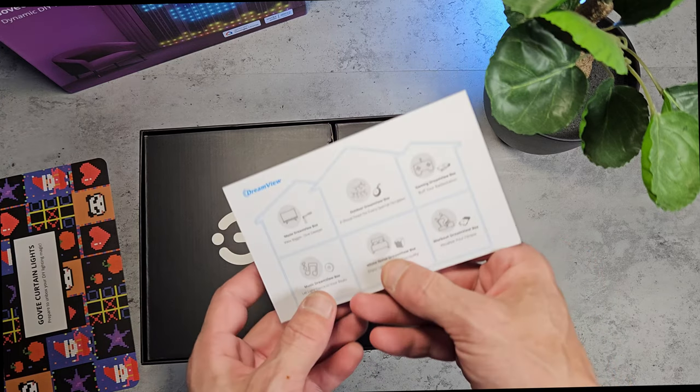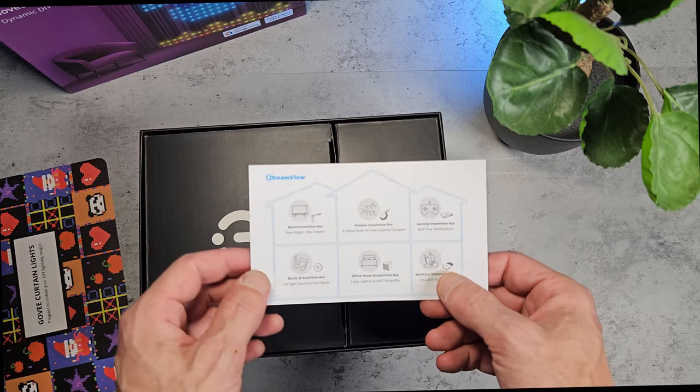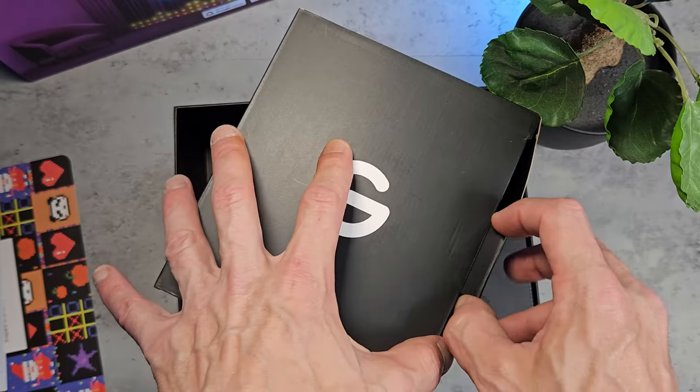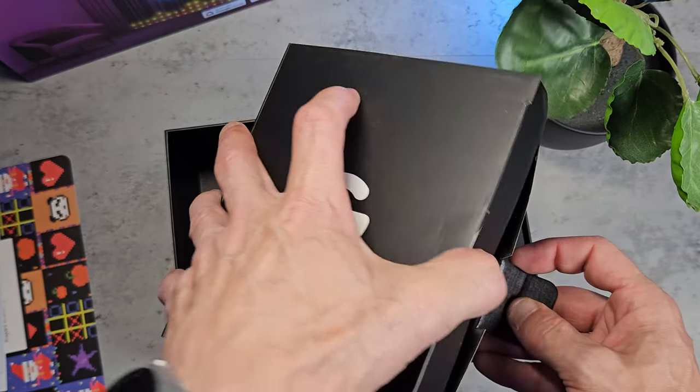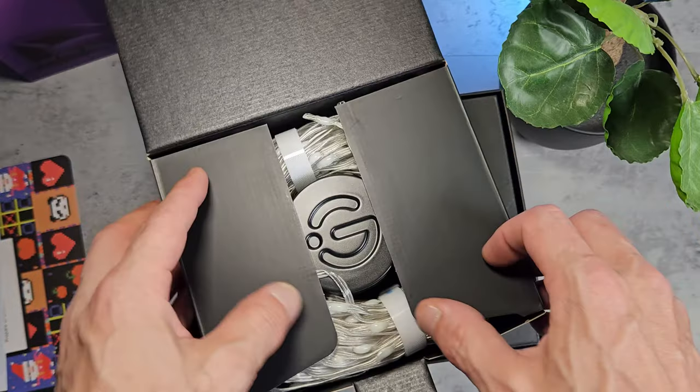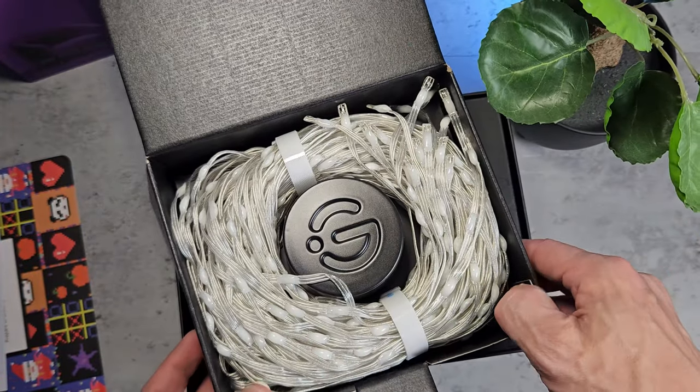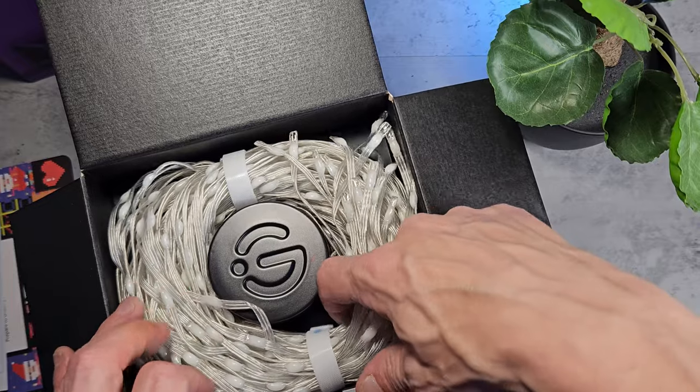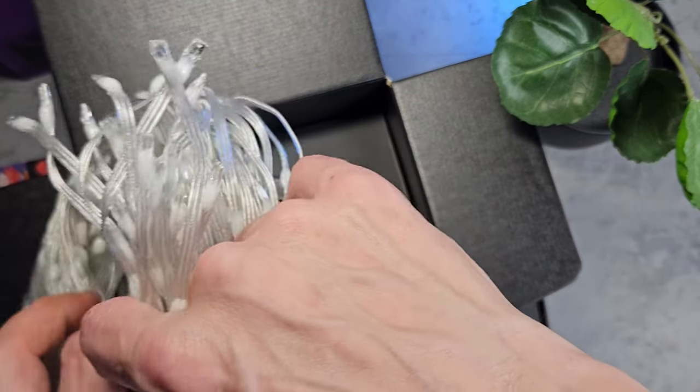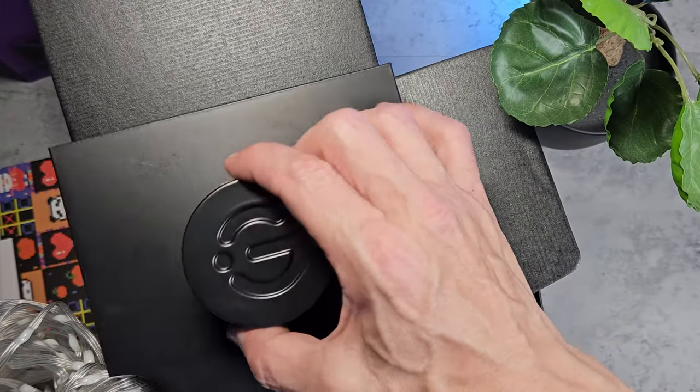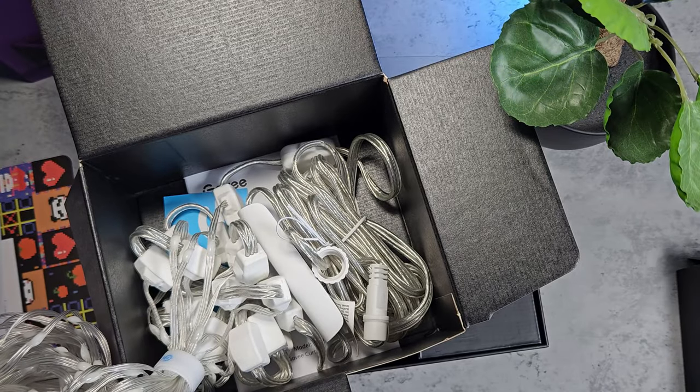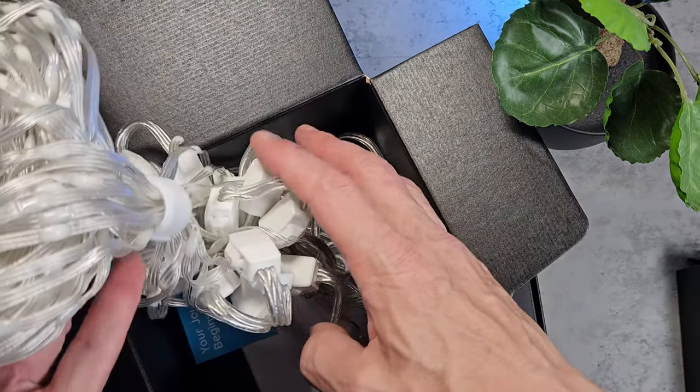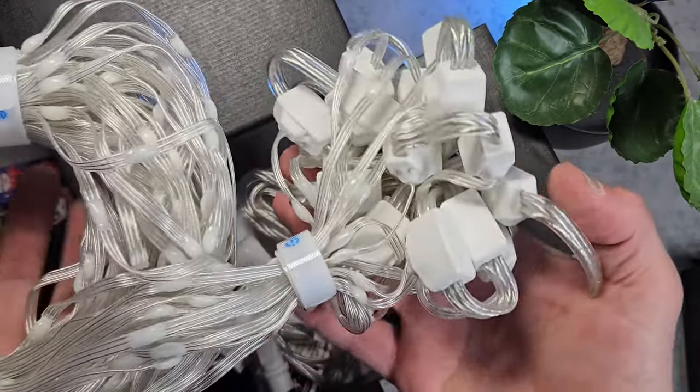It comes in 3 individual packed boxes. In big box number 1 we have the Curtain Light itself. It's well presented and I think Govee have done a good job here, this must have been difficult to package. We lift this tray out and this reveals the hanging section, the excess cables, controller and power lead. It feels quite heavy so it will need hanging properly, luckily Govee have given us several options here.